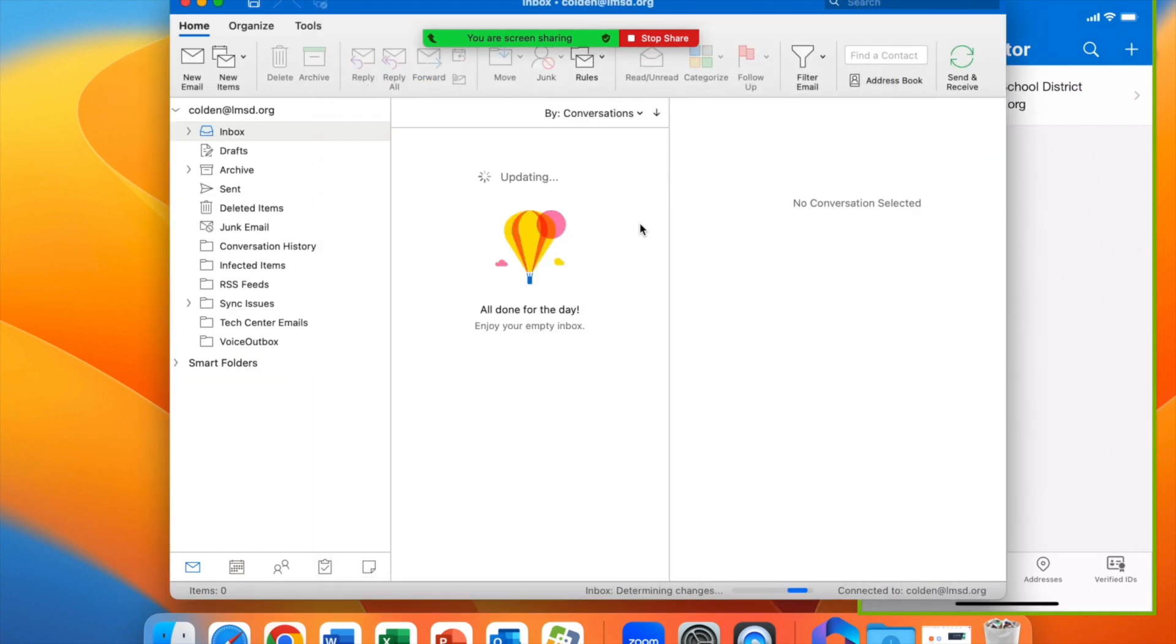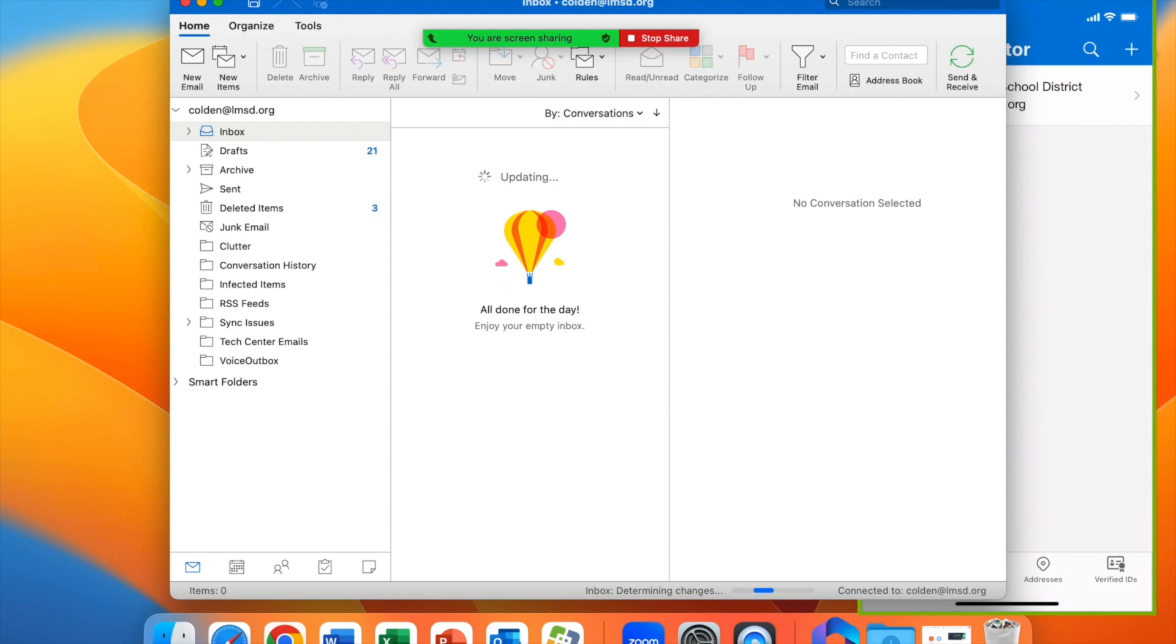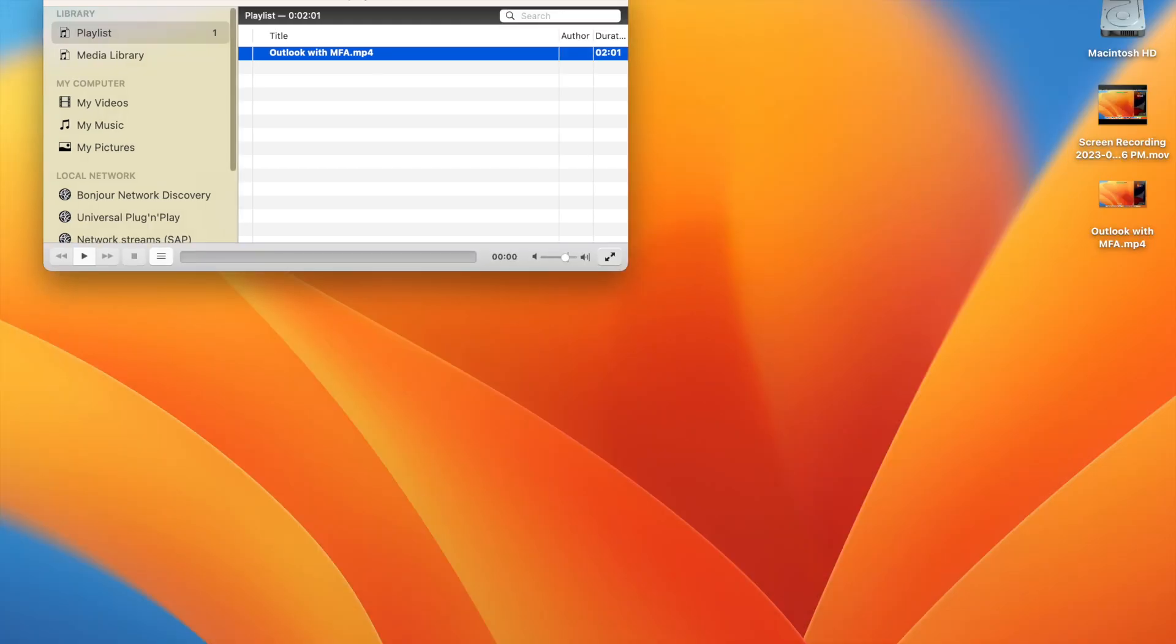Once this happens, you'll be all set and Outlook is configured and ready to go. Thanks for watching and have a great day.